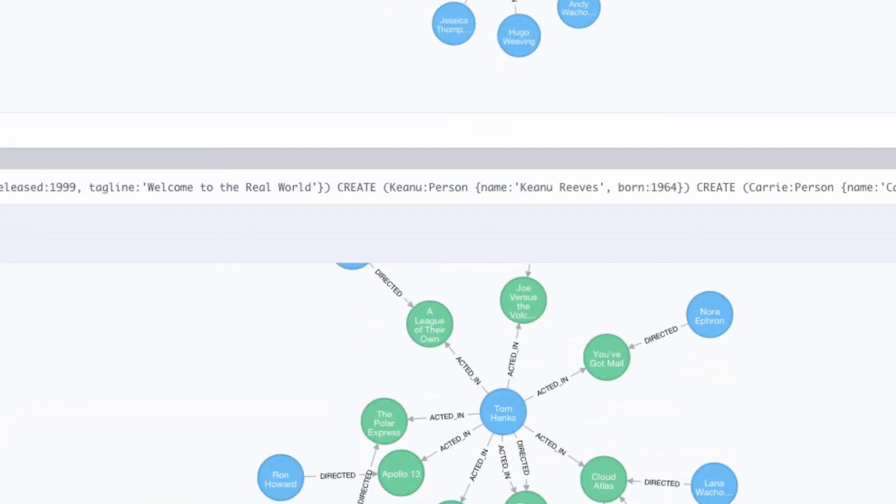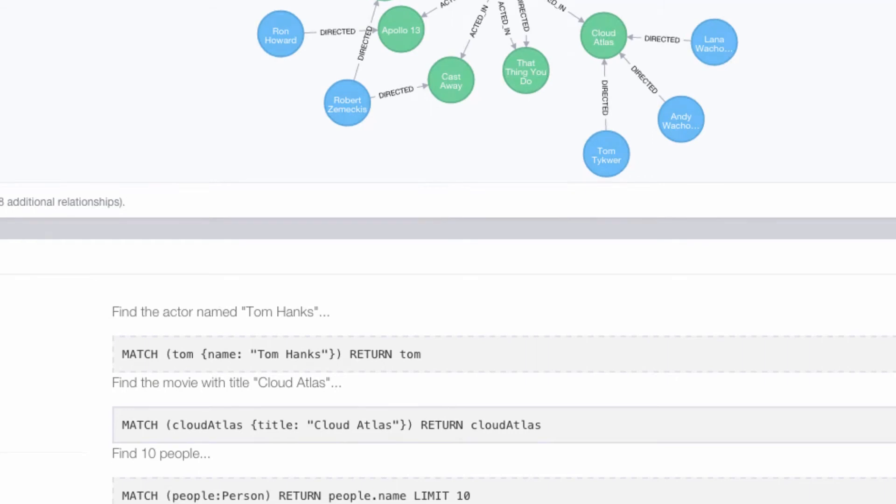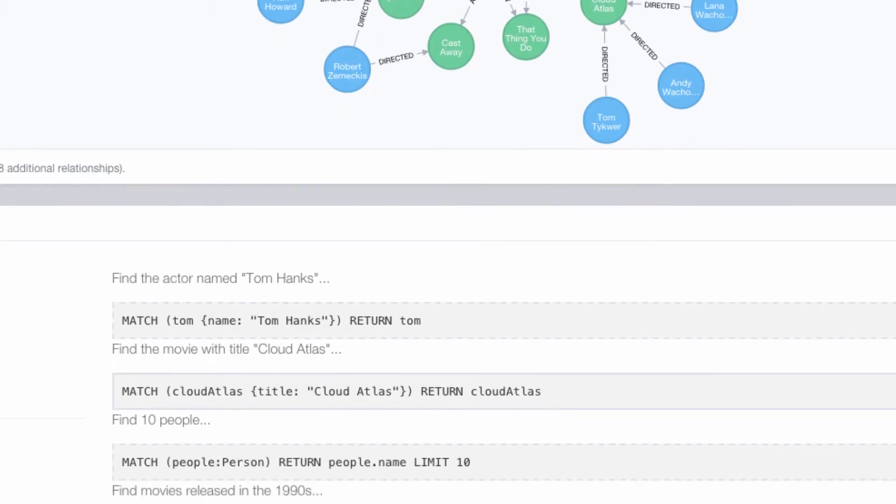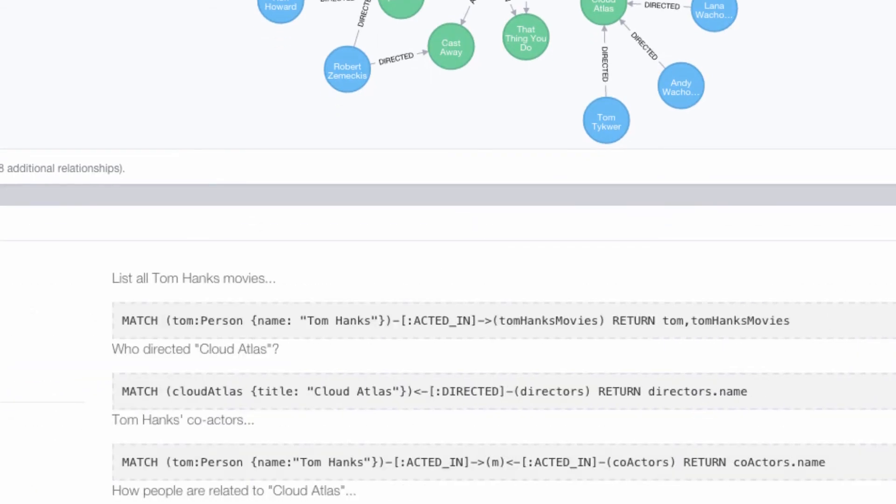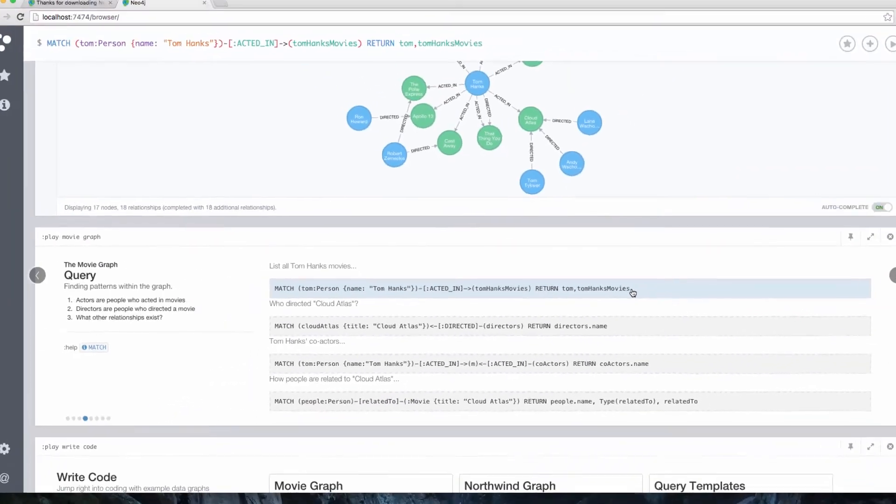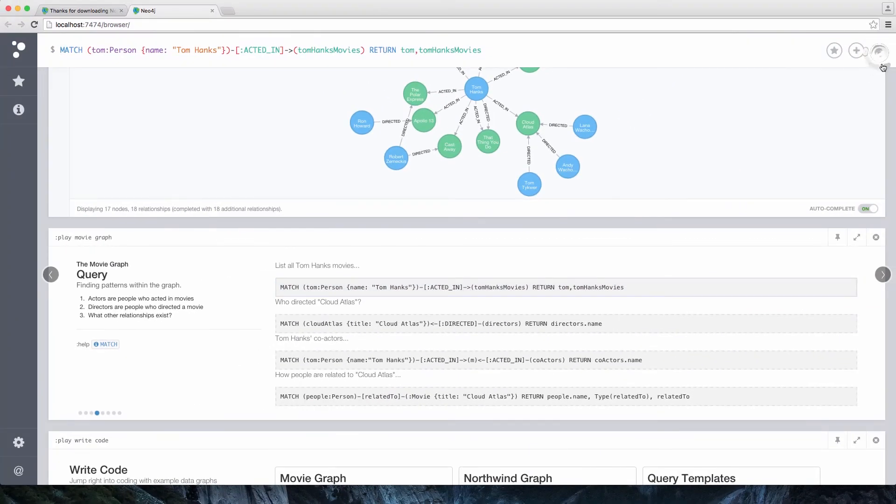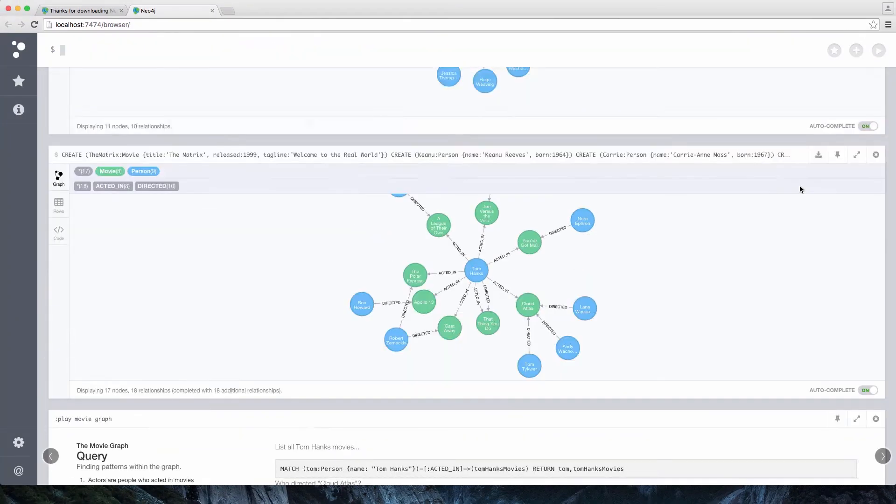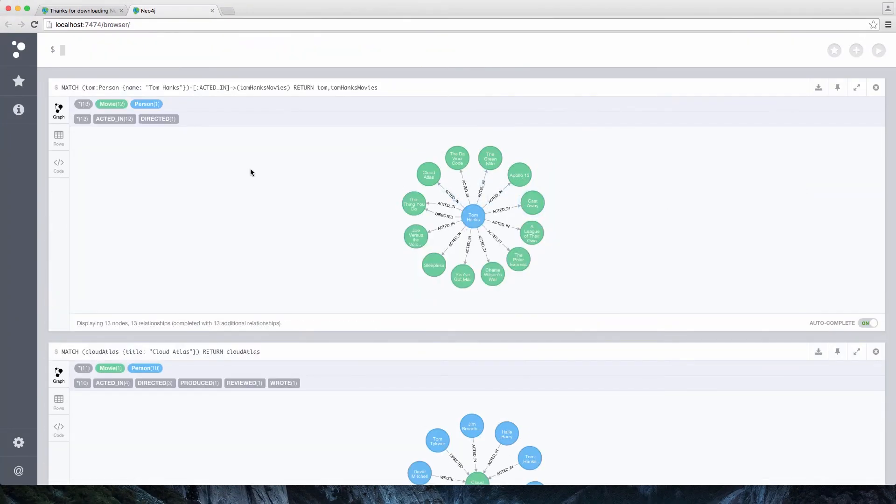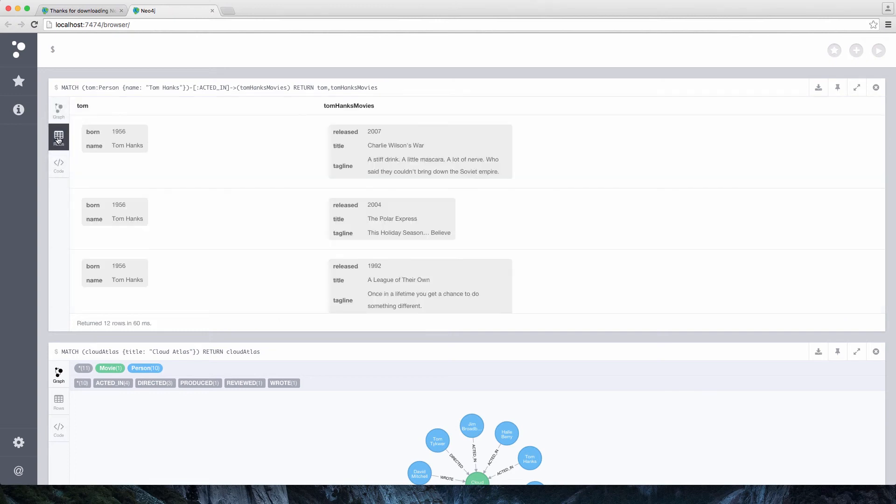Now, let's run another query here, and we're going to list all of Tom Hanks' movies. And this gives us the ability to see the Neo4j data first as a graph, but then we can switch over to a tabular format and see the data that way as well, which may be helpful for some types of queries.